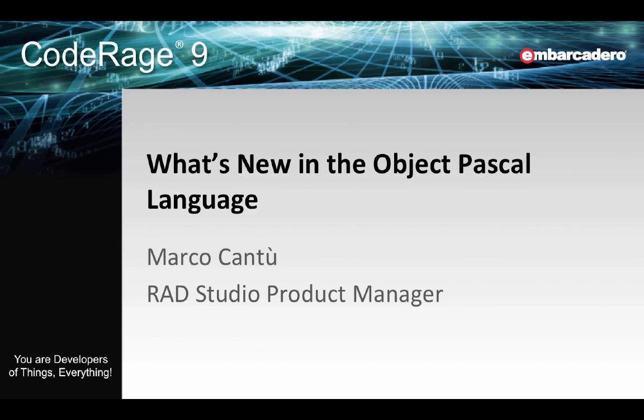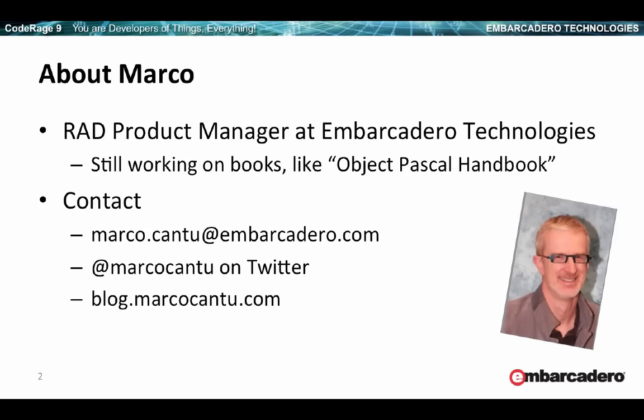Hi, my name is Marco Cantu. Welcome to this session about what's new in the Object Pascal language in Delphi XE7. I'm the RAD Studio Product Manager at Embarcadero Technologies, and this is my contact information in terms of email, Twitter account, and my blog.